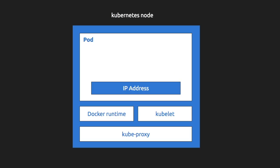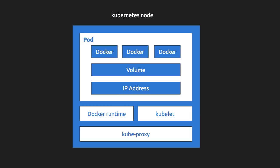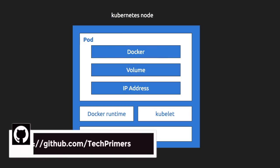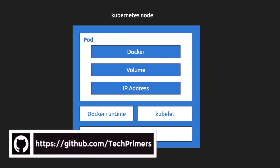And inside a pod, there will be an IP address assigned to a pod. There will be a volume mounted onto that particular pod and also there will be docker runtimes. So these could be one docker container or multiple docker containers.